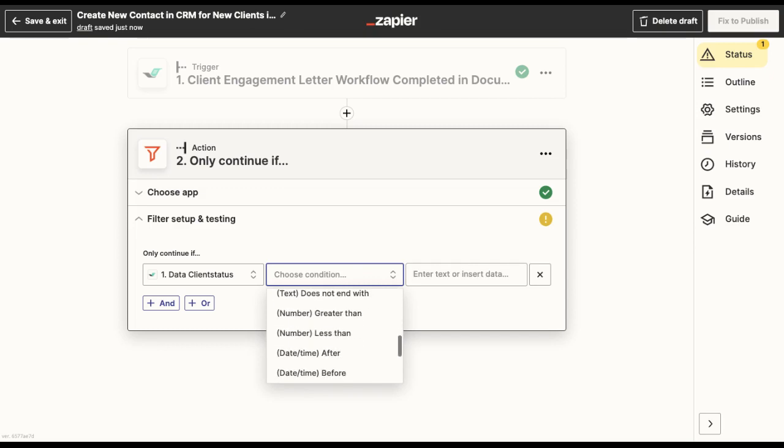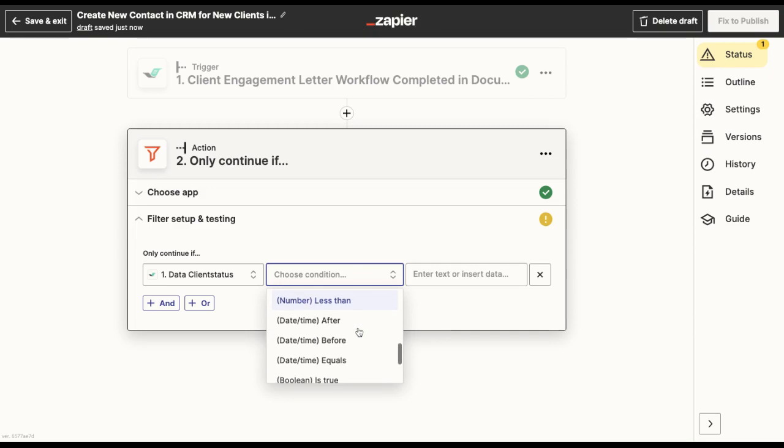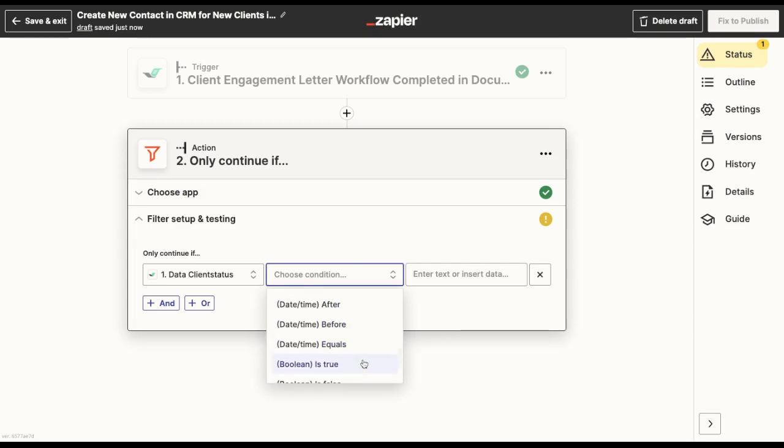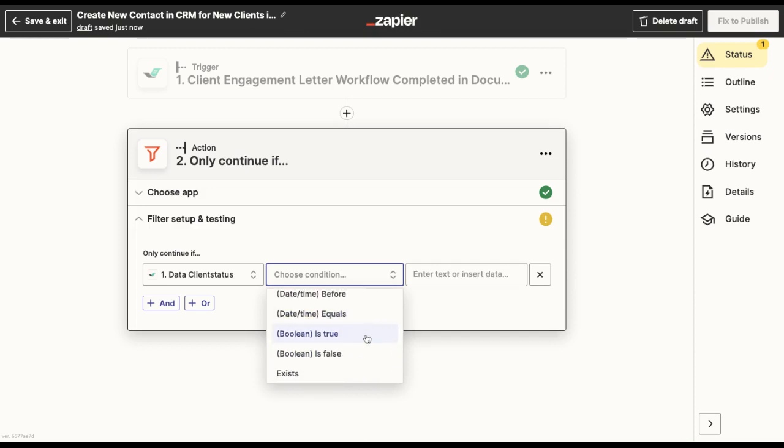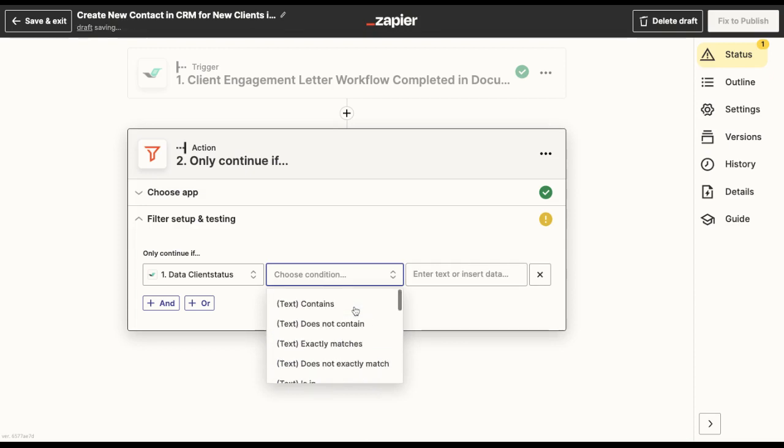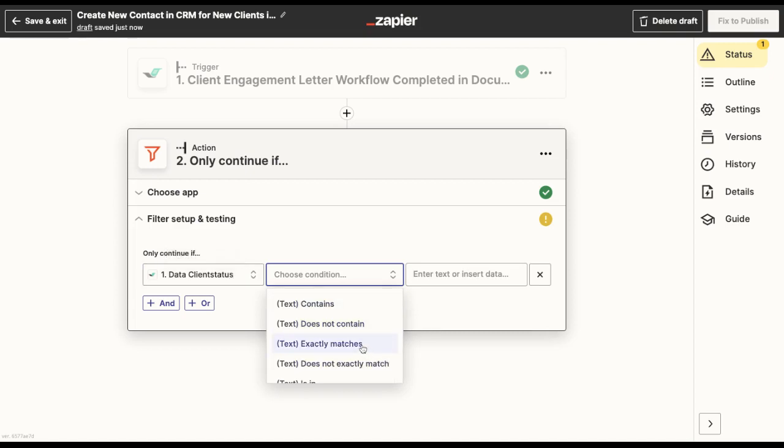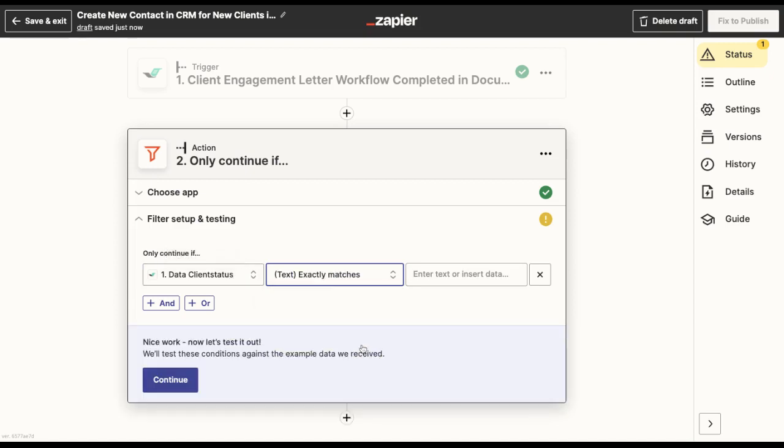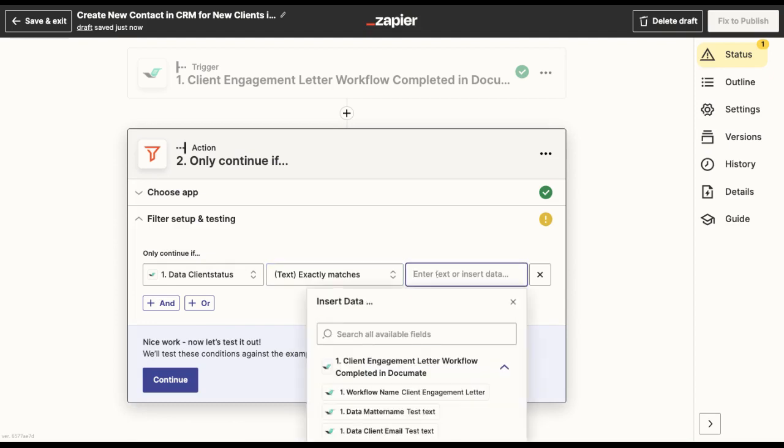Then you can also add condition based on numbers, which are greater than, less than, or dates after, before, equals a certain date, or for yes/no questions being is true or is false. So here, since the client status field in Documate is a single select question, users can only select new or existing.